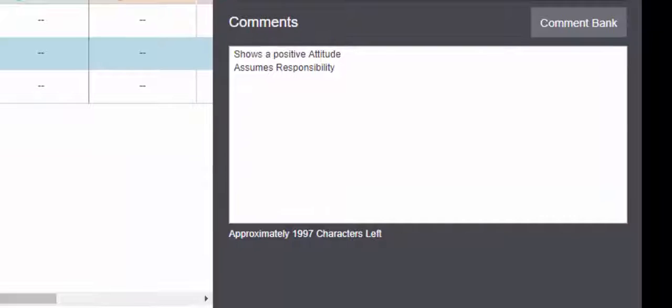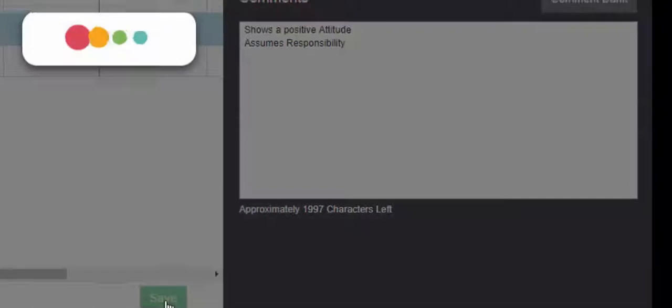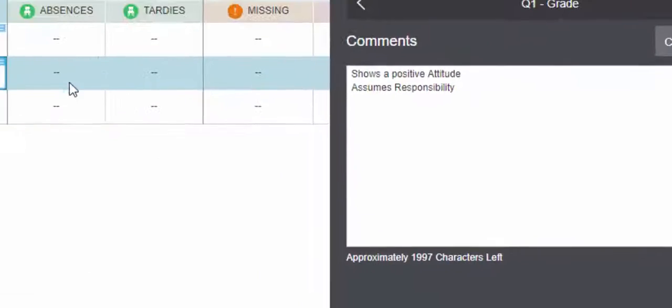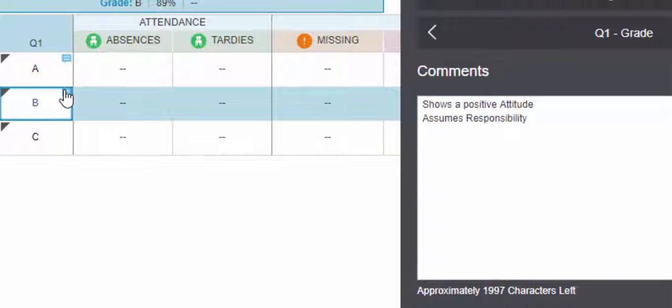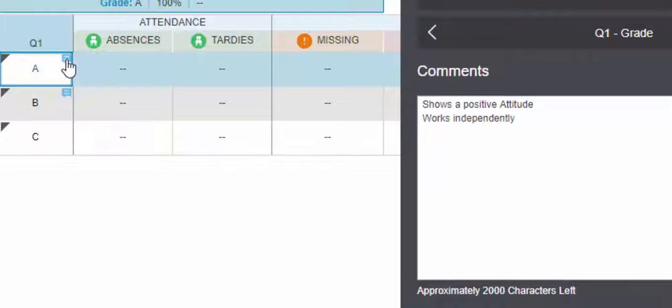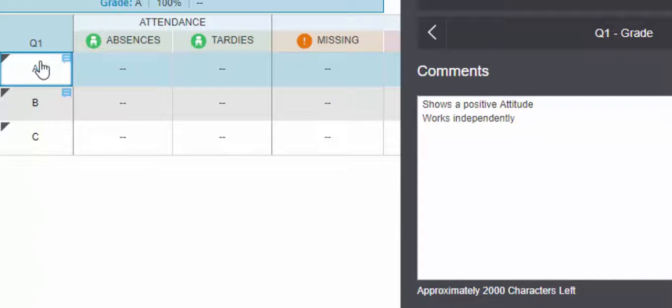Then just remember to hit Save, and you can see that the comments are right here. If you'd like to go back in and take a look at another student, you can just click right up in here.